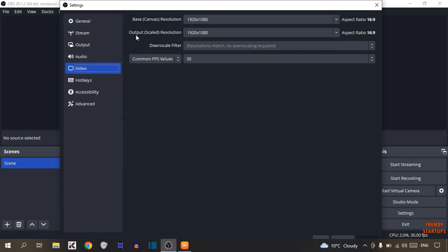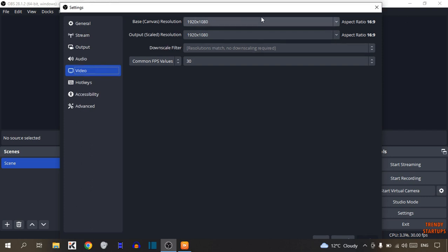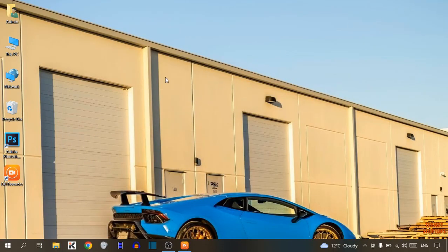The two options are Base Canvas Resolution and Output Scaled Resolution. You have to change both of these and set both qualities the same. For example, I have selected Base Canvas Resolution as 1920 by 1080p, so I also set Output Scaled Resolution to 1920 by 1080.